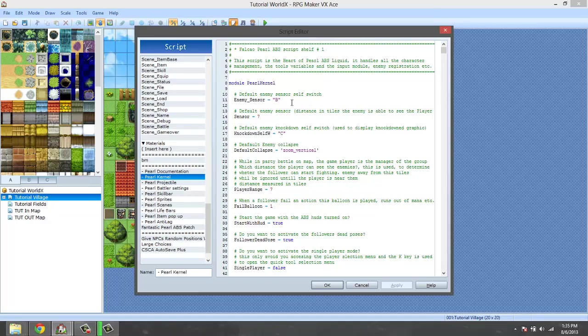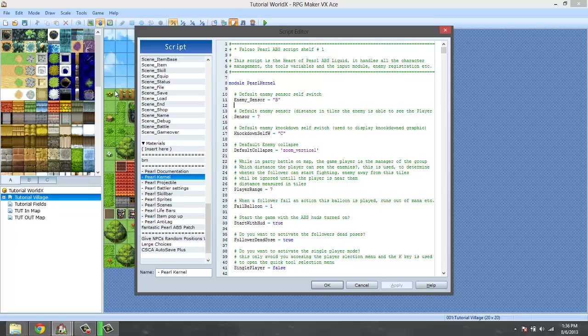Okay, we are going to set up a few things in the kernel. First thing is enemy sensor - leave that as B, or you could change it to A, C, or D. Those are basically the self switches that you want to use for that, but I suggest leaving it at B. Default enemy sensor distance seven is okay.